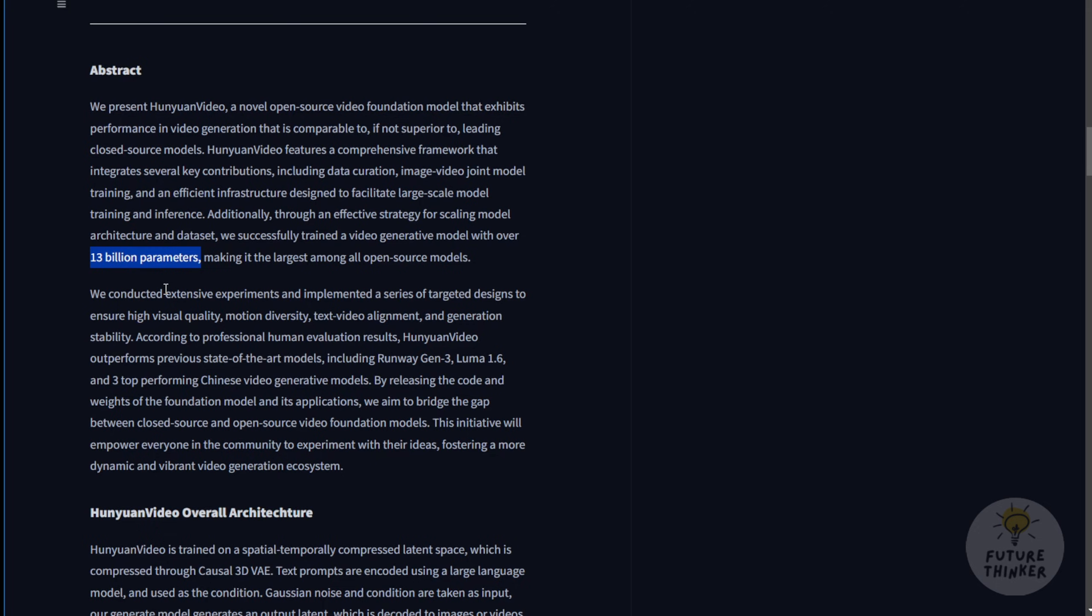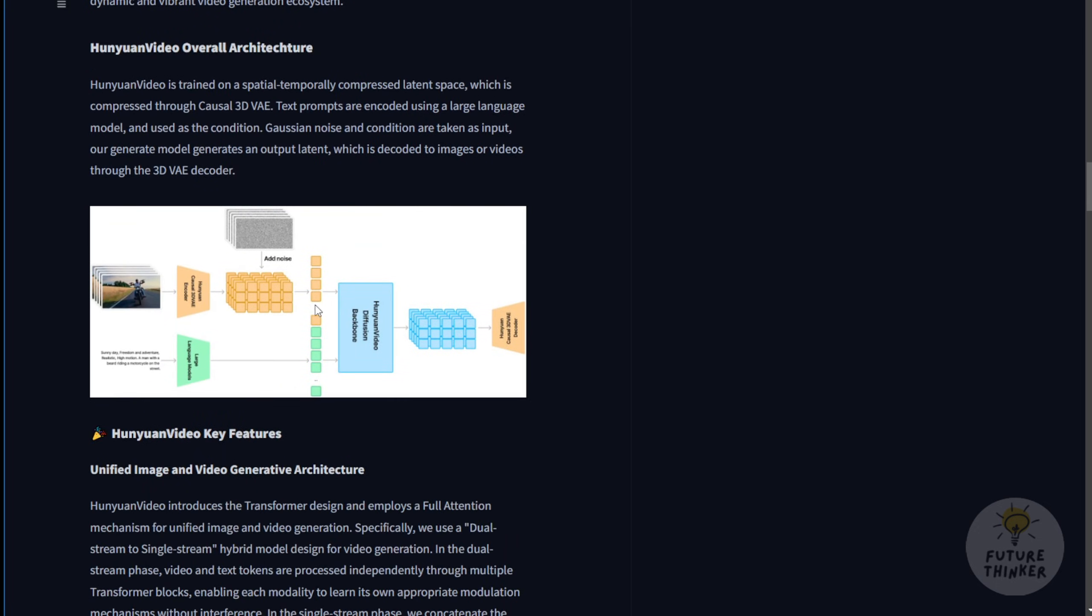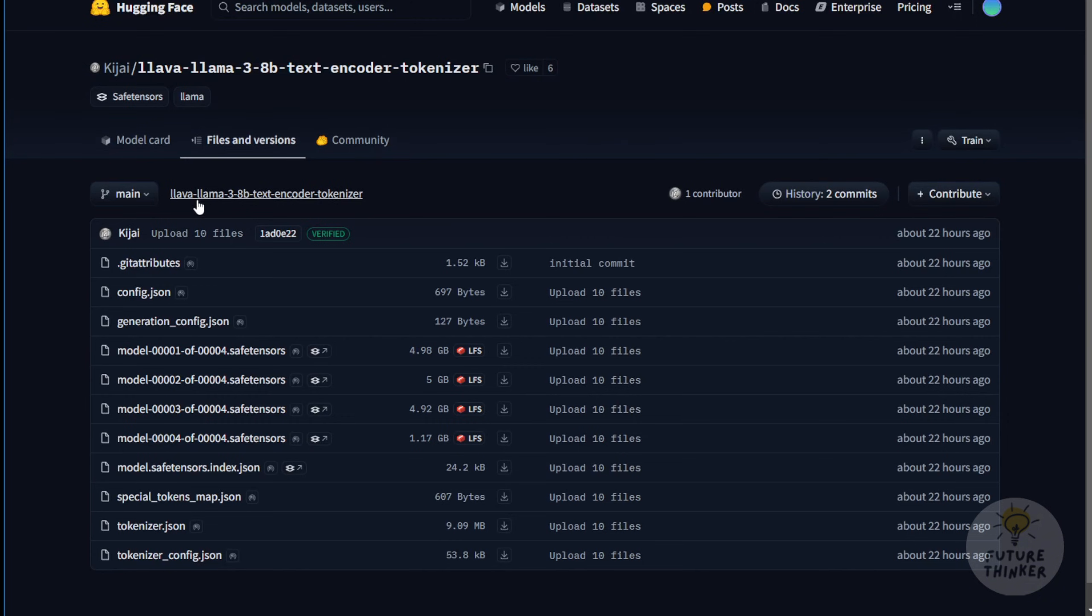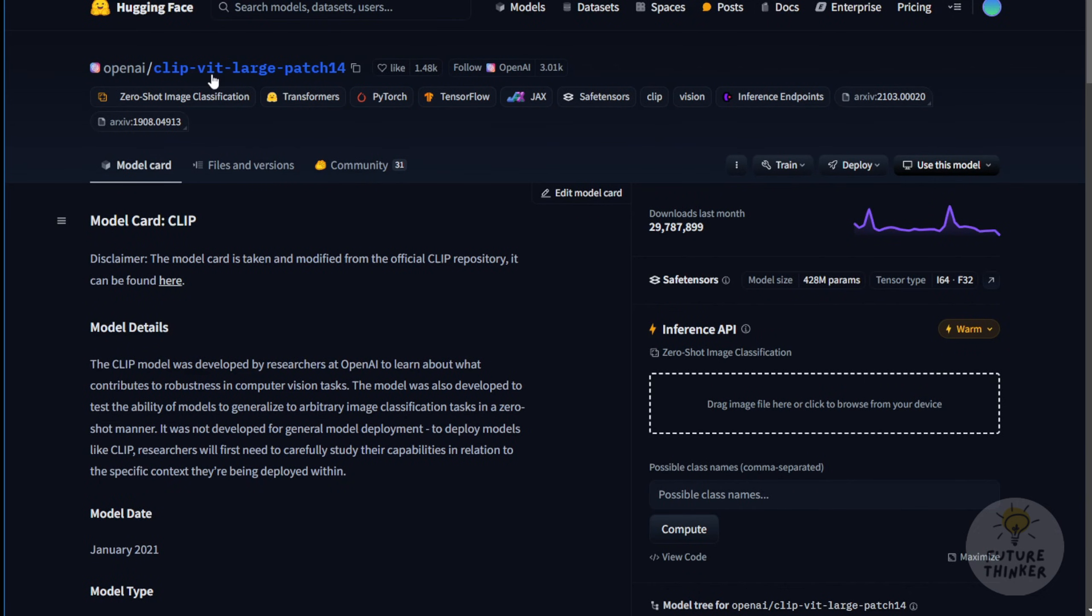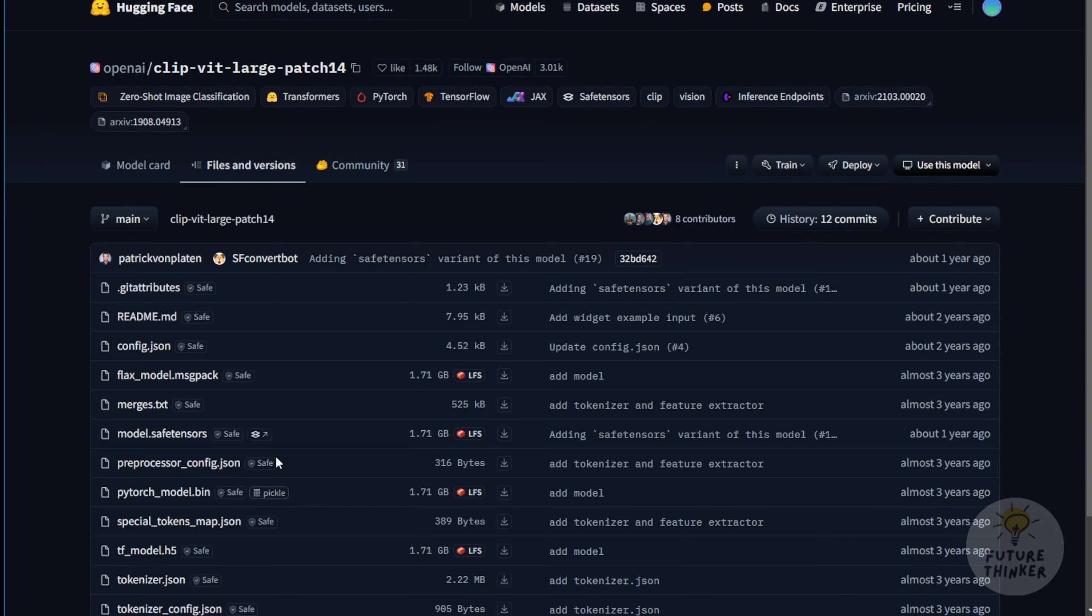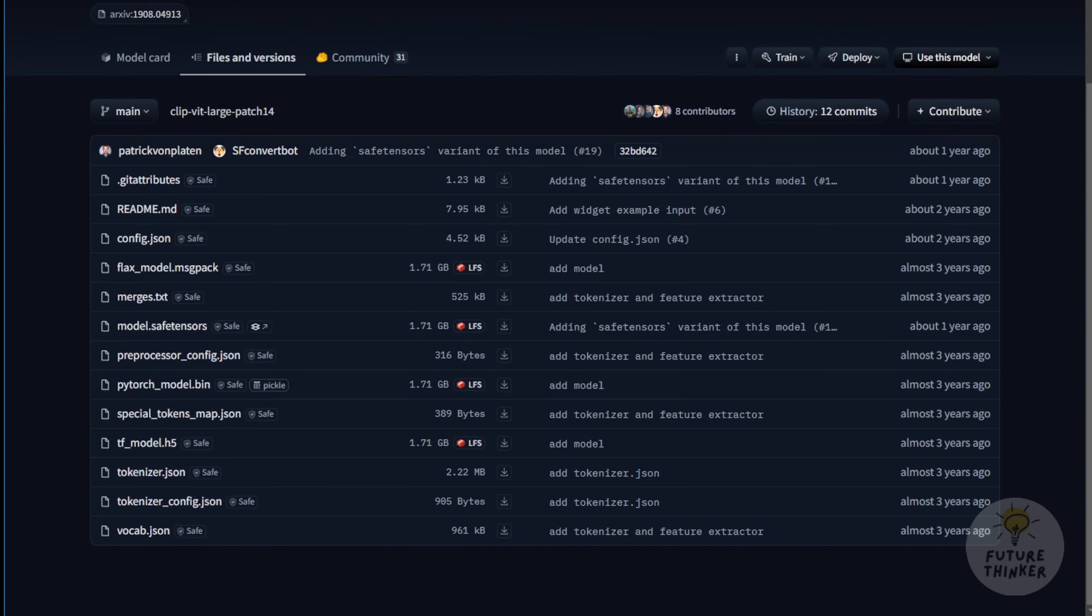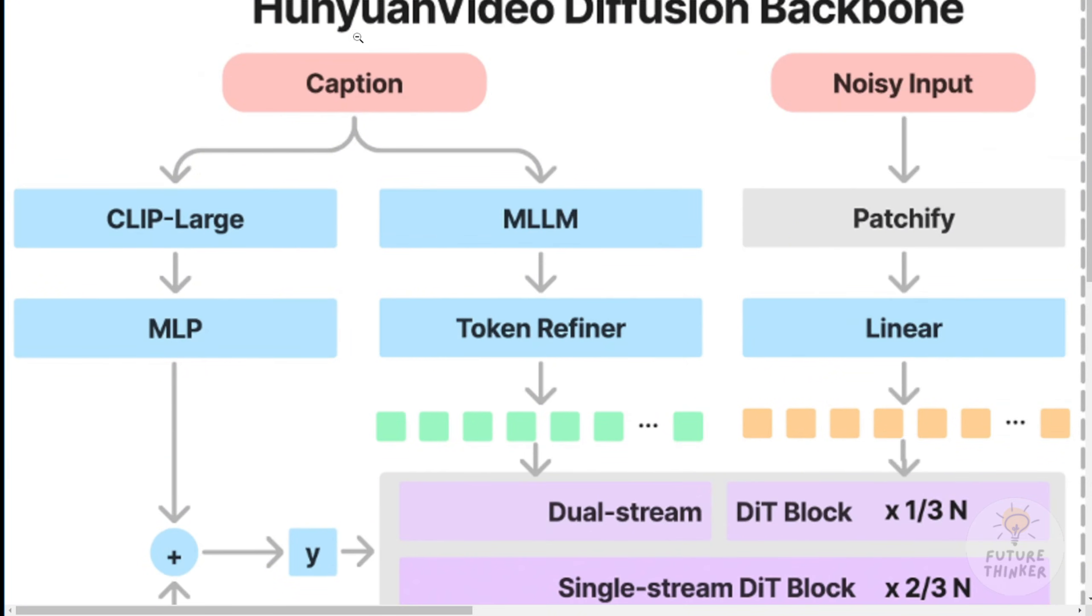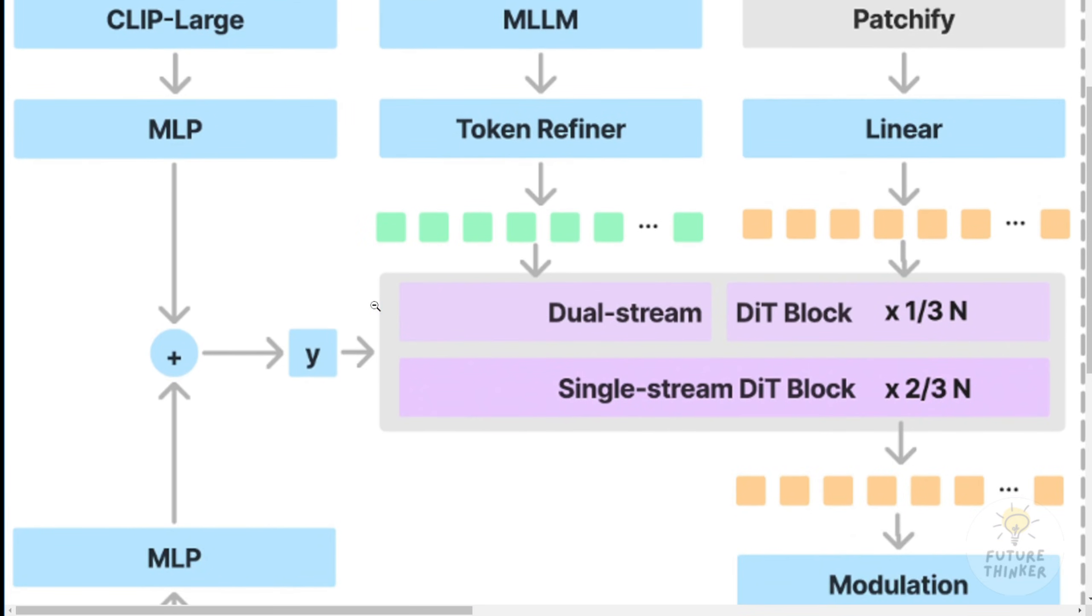What's especially interesting about this model is that it uses dual text encoders. One of them is the LLAMA 3B text encoder and tokenizer, which is used for MLLM and captioning within the Hanyuan video diffusion model backbone. The second encoder is the OpenAI Clip VIT Large Patch 14, which exclusively handles text input. This dual clip encoder setup is quite different from other AI video models, particularly open source ones, which typically rely on a single text encoder.